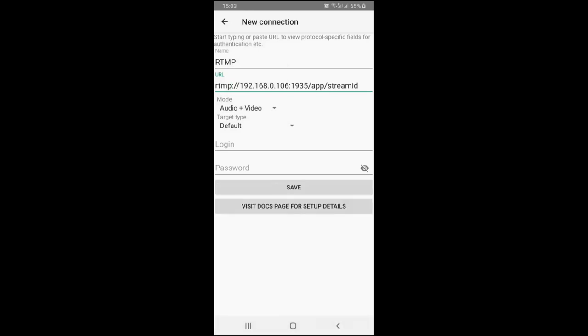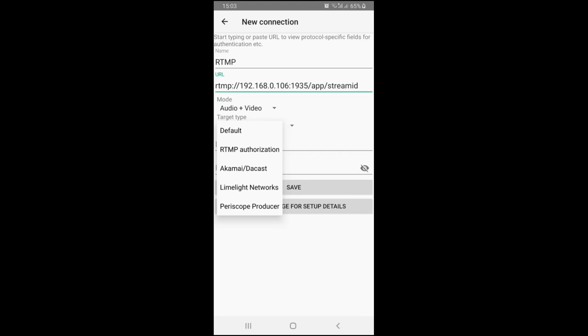Target type allows defining what authentication type you will use, as some services require special treatment. If you don't need to authenticate on your server or service, just use default.